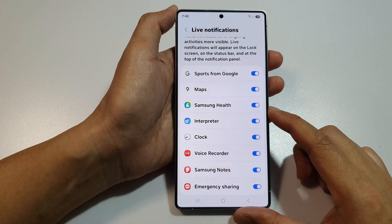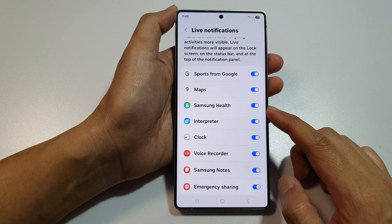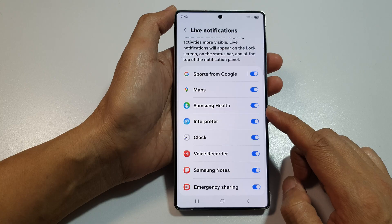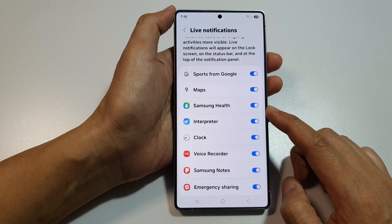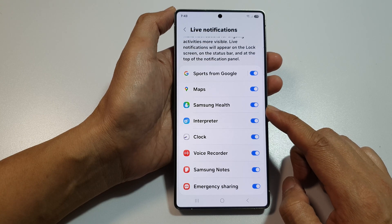How to enable or disable Samsung Health in Now Bar on the Samsung Galaxy S25, S25 Plus, or S25 Ultra.